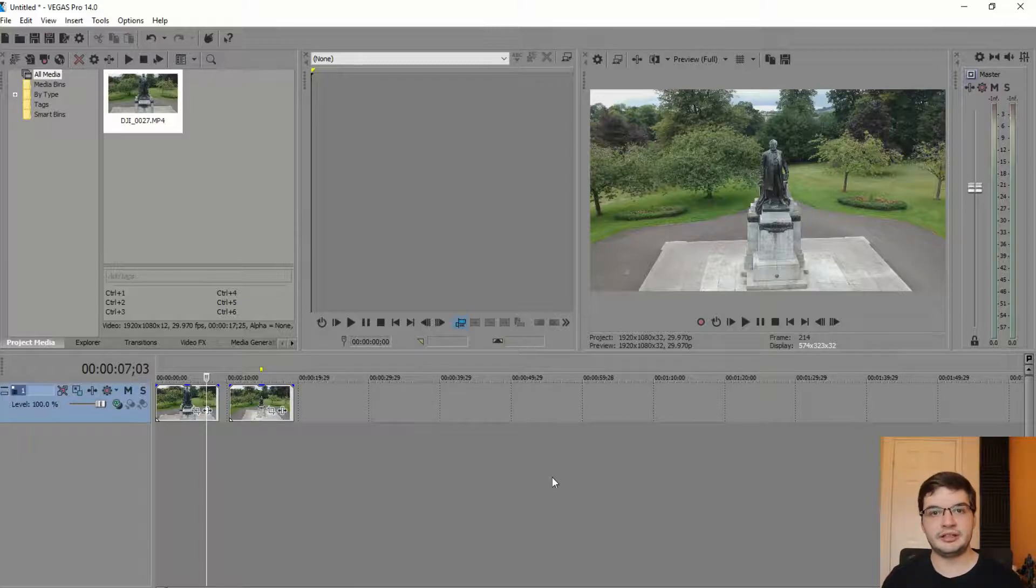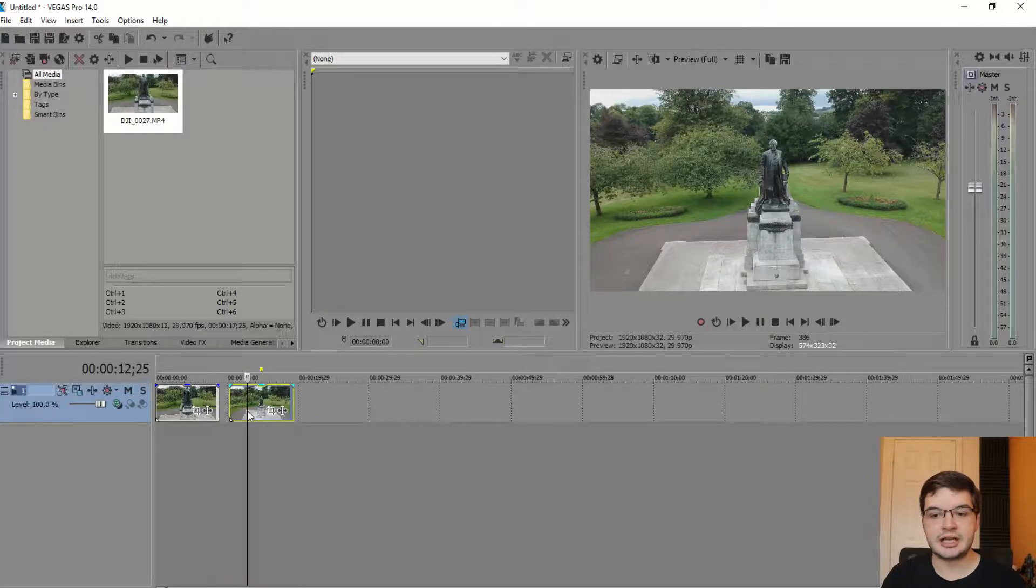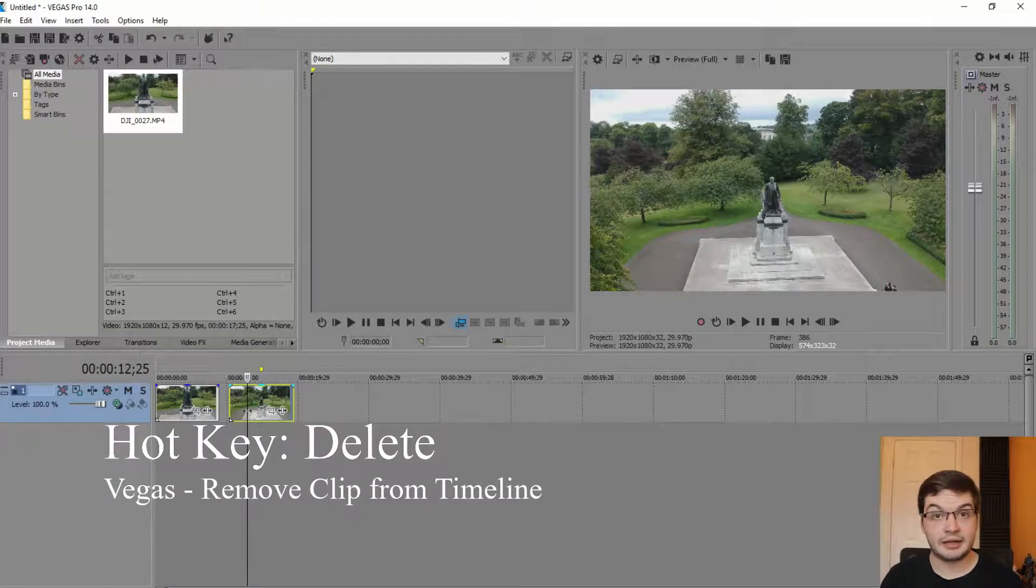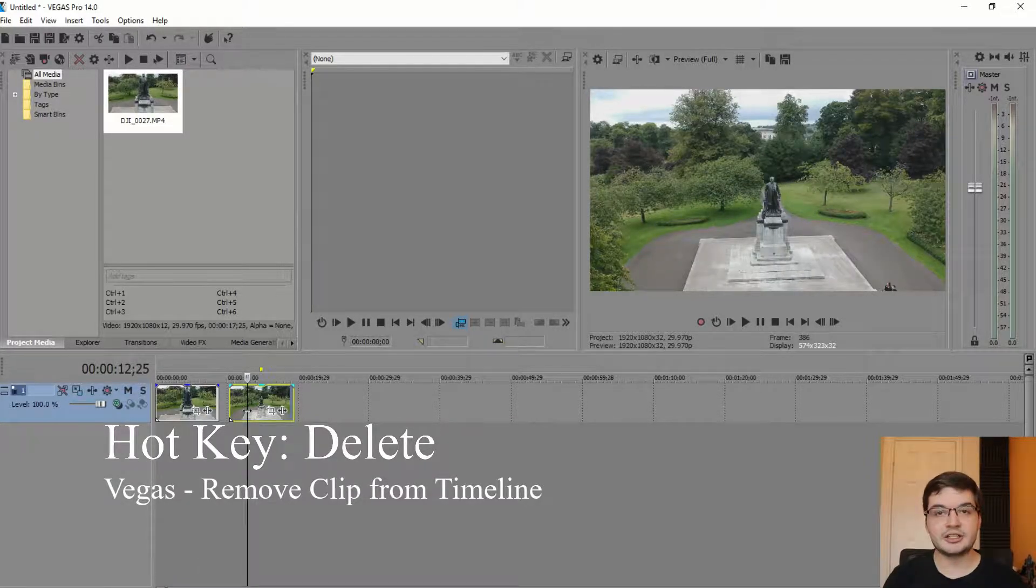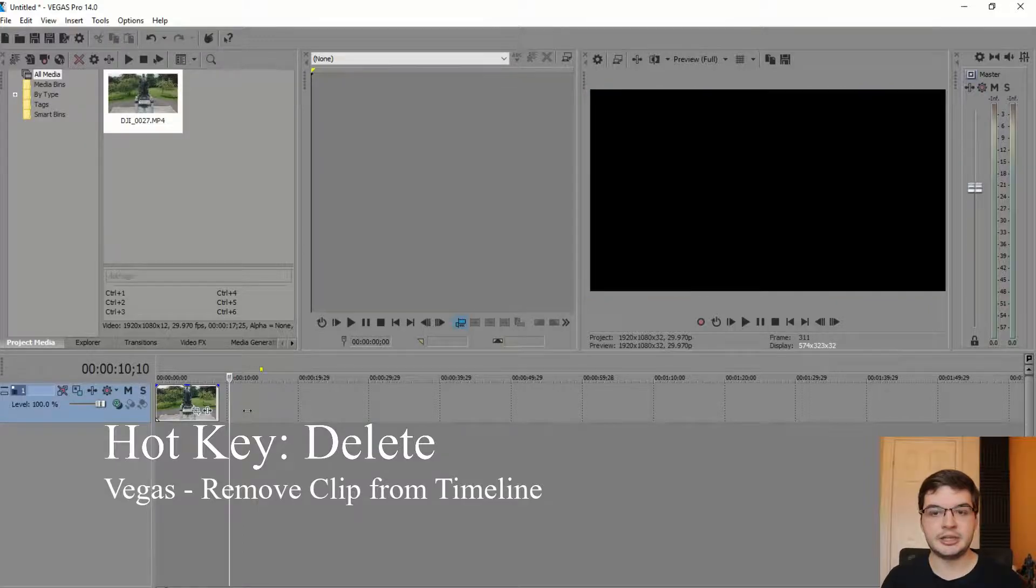Now if I wanted to just delete this half of the clip, which I will bring back later because I actually do want this clip, I can just hit the delete key on the keyboard and it disappears.